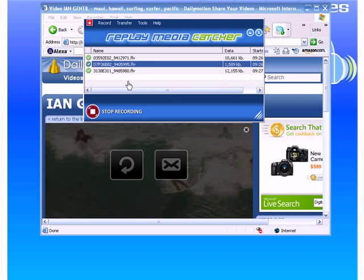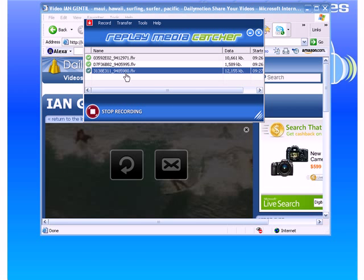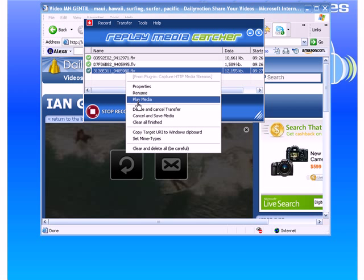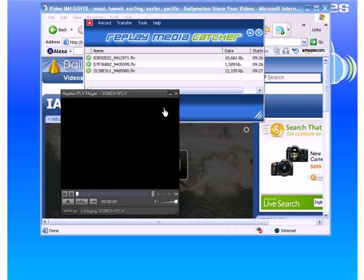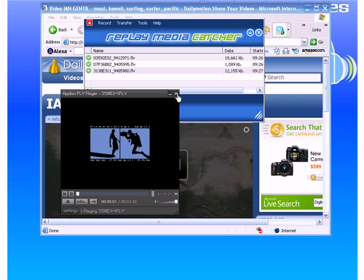Video number two. This one's actually a really cool one. This little surfing video is neat. And video number three.